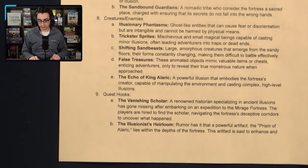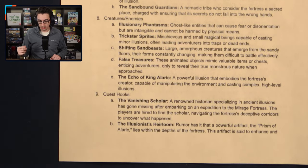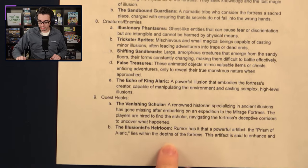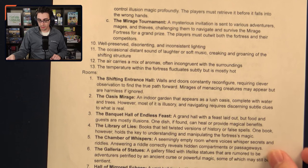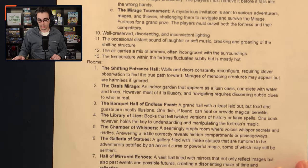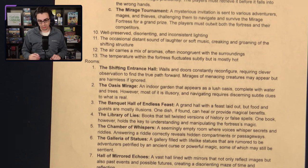There are three quest hooks. The first, the Vanishing Scholar, involves a renowned historian specializing in ancient illusions who went missing after an expedition to the Mirage Fortress — players are hired to find them by navigating the fortress's deceptive corridors. The second, the Illusionist Heirloom, tasks players with retrieving a powerful artifact called the Prism of Alaric, said to enhance control of illusion magic profoundly, before it falls into the wrong hands. The third, the Mirage Tournament, has players respond to a mysterious invitation challenging them to navigate and survive the fortress for a grand prize, outwitting both the fortress and competitors.